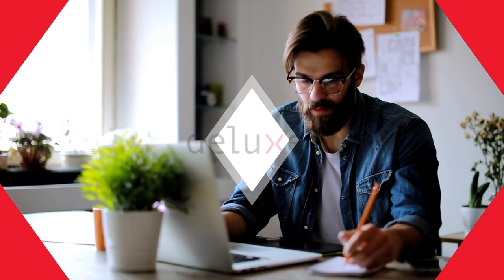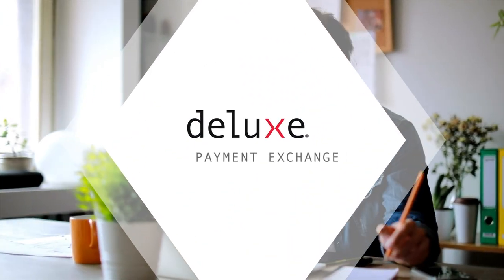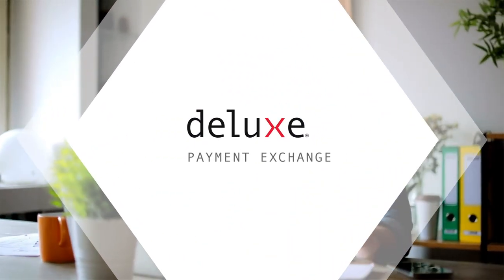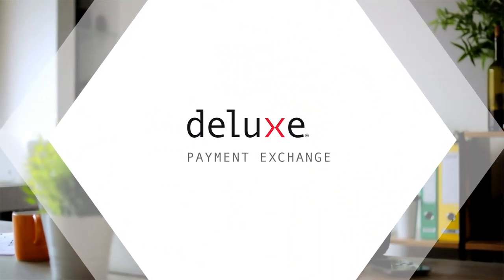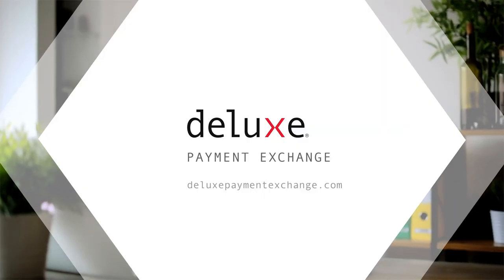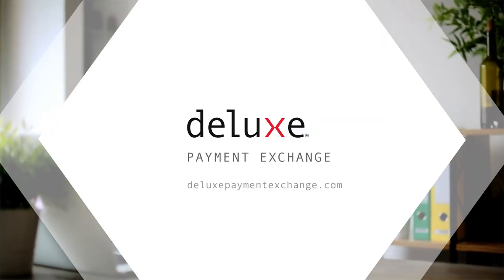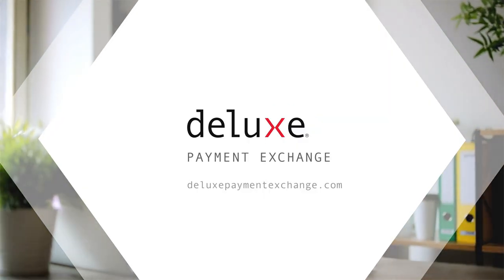If you think creating a single check is easy, wait until you see what Deluxe Payment Exchange can do with multiple checks. Deluxe Payment Exchange, your quick solution for even faster payments.